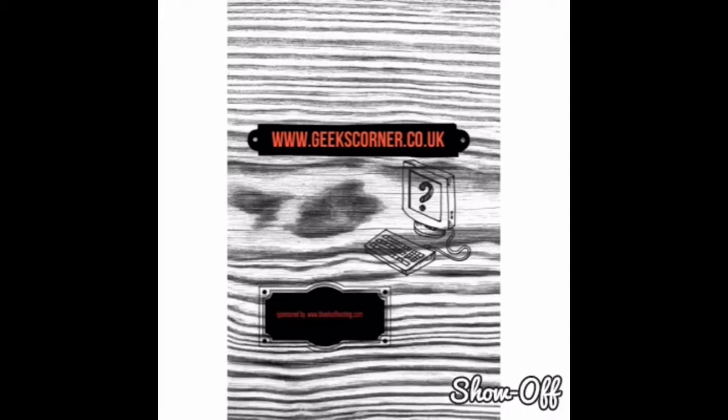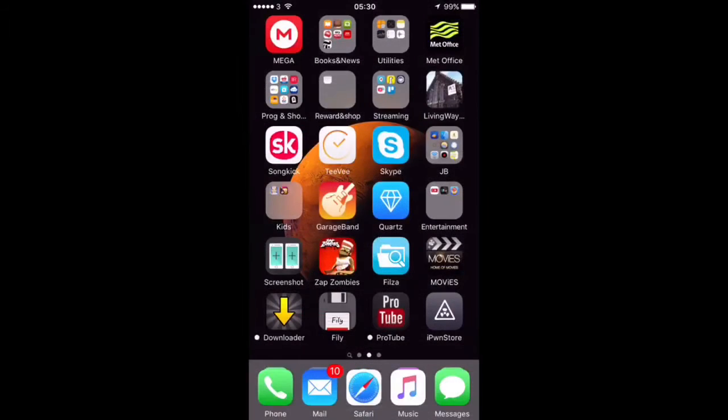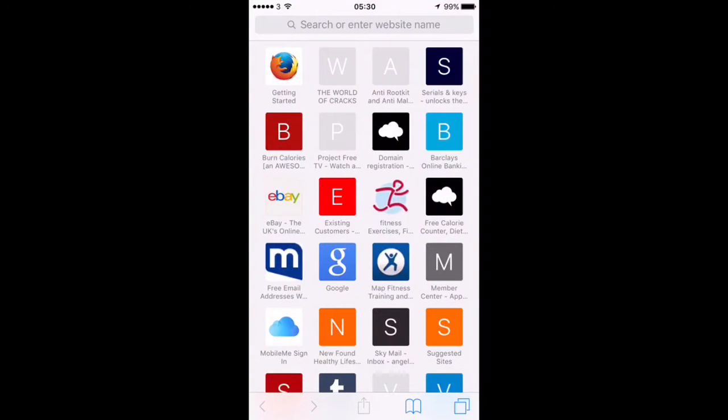Now for those of you who are not familiar with iPoon Store, it's a fantastic signing service for non-jailbroken devices.